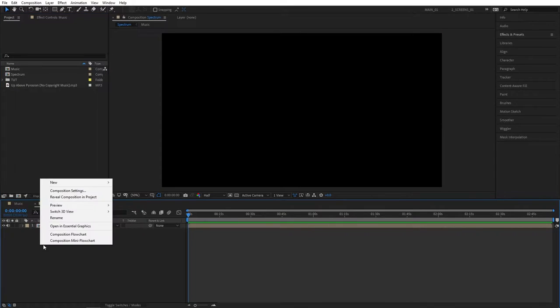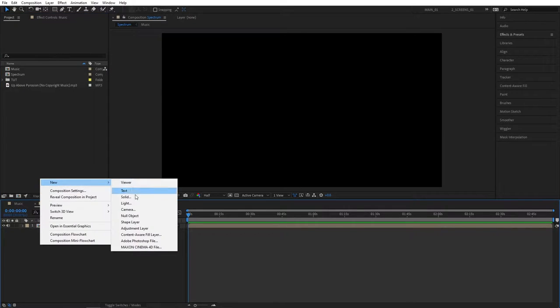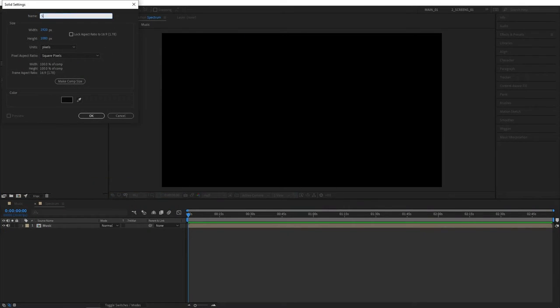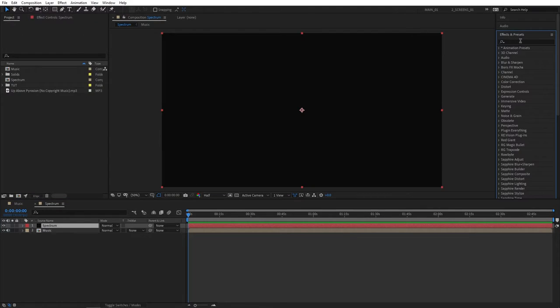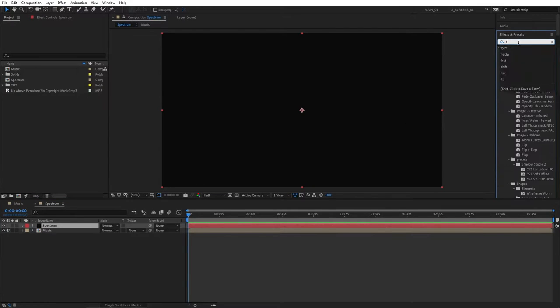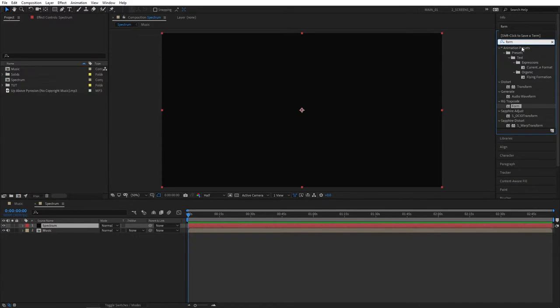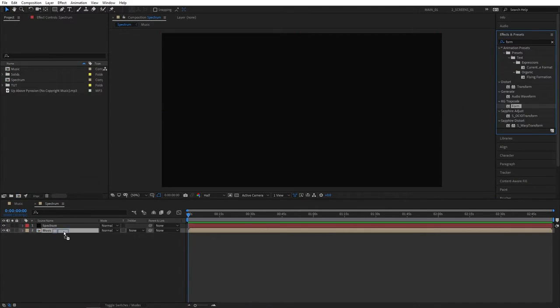So we can just proceed to right-click new solid. Let's name this spectrum, then click OK. Head over to the effects and presets, then search for Form, RG Trapcode Form. Add this to the spectrum solid layer.